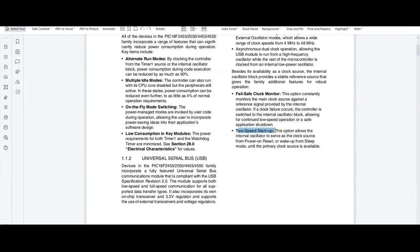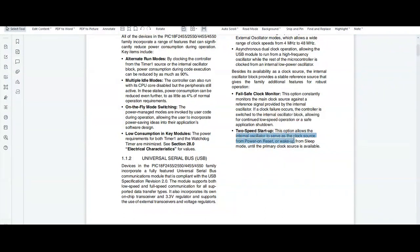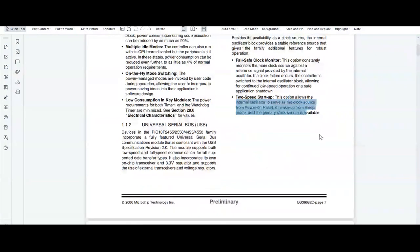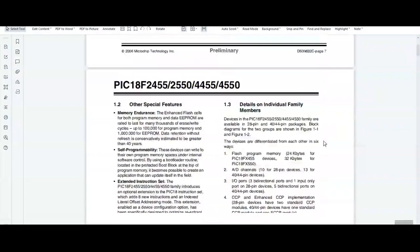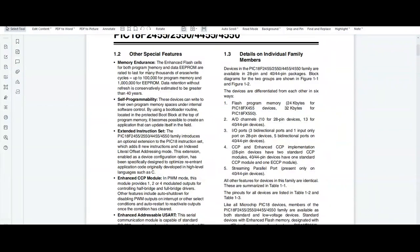The 2-speed startup option allows the internal oscillator to serve as a clock source from power-on reset or wake-up from sleep mode until the primary clock source is available.